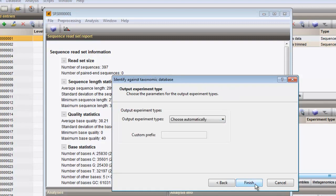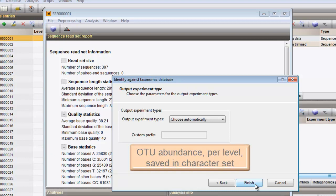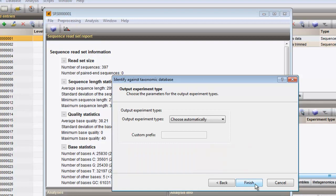The results of the identification are OTU abundances for each of the phylogenetic levels. These data will be saved to the bio-numerics database as character sets. One character experiment will be created for each phylogenetic level included in the analysis, and within one experiment, each character will represent one OTU at that phylogenetic level. With the default option, we let the software automatically decide to which character experiment the data should be saved to. I can press Finish now to start the analysis.